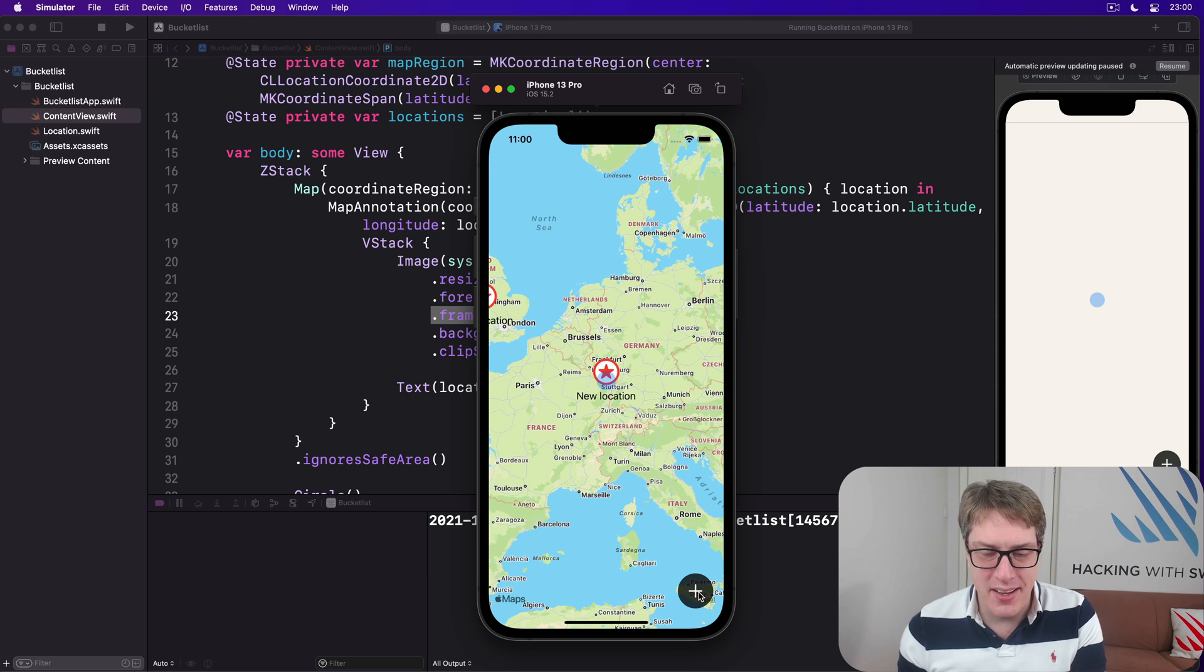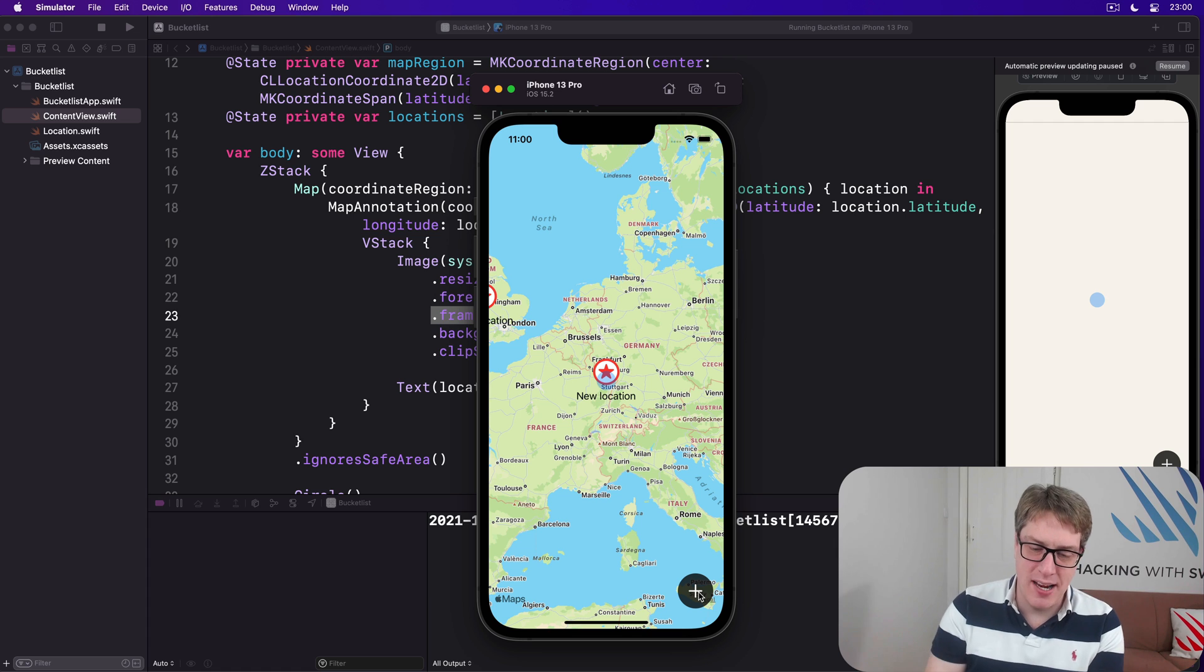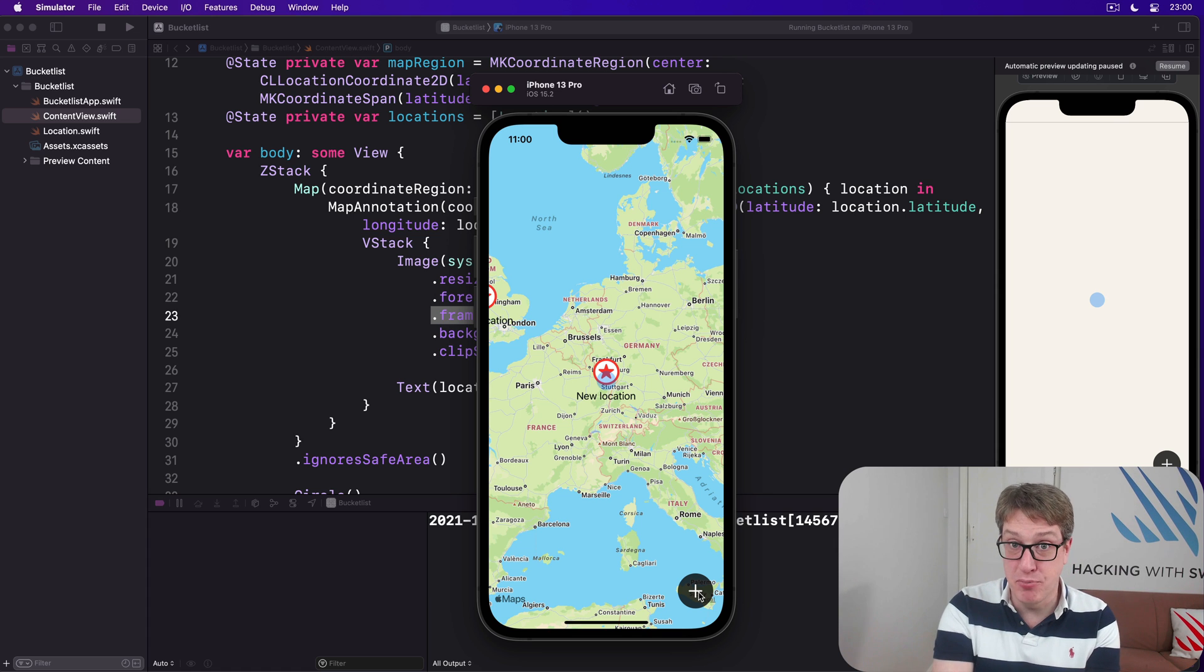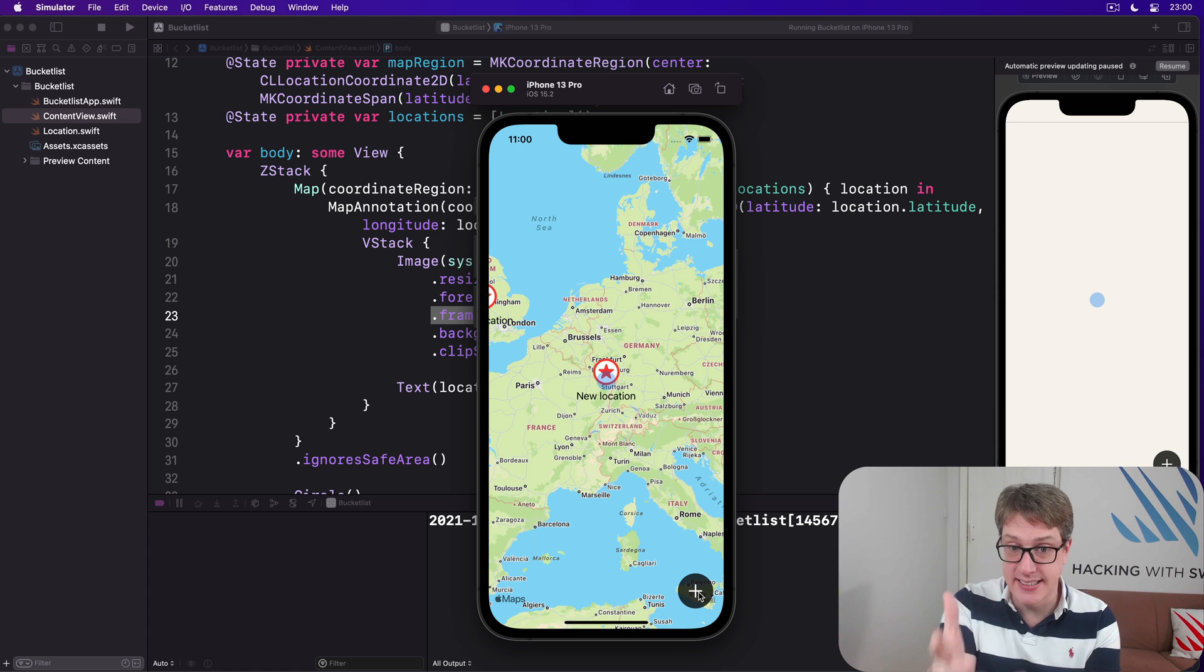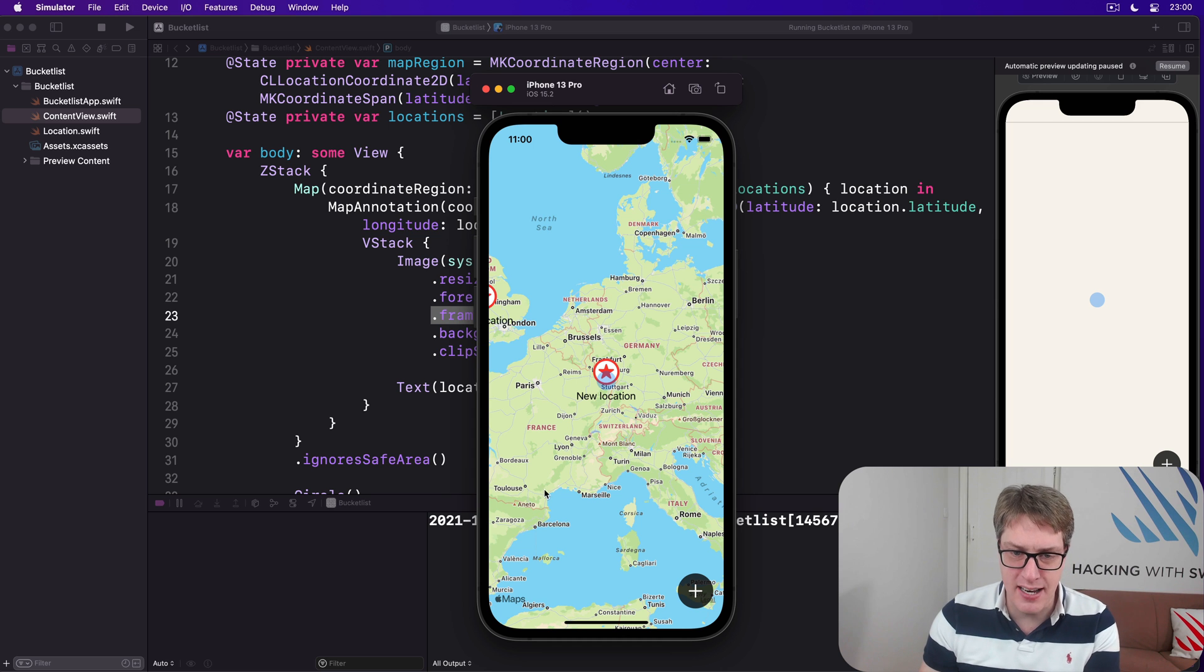Add. There we go. It's a big icon. I'll cover it up. Anyway, it's already a big improvement because you can see exactly where locations are.